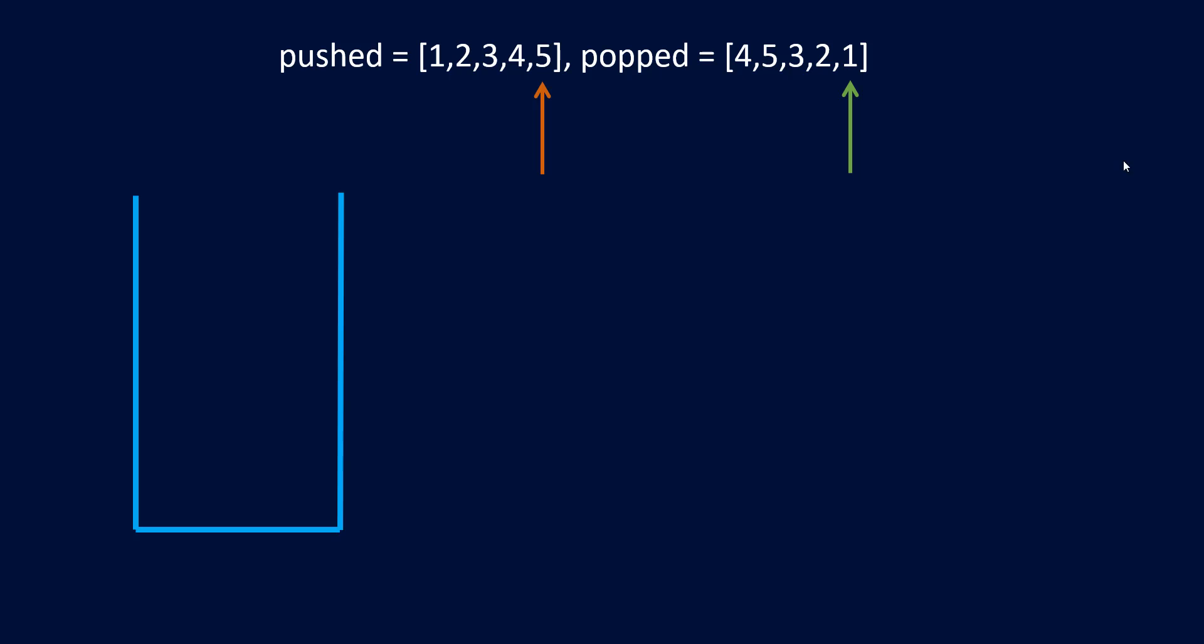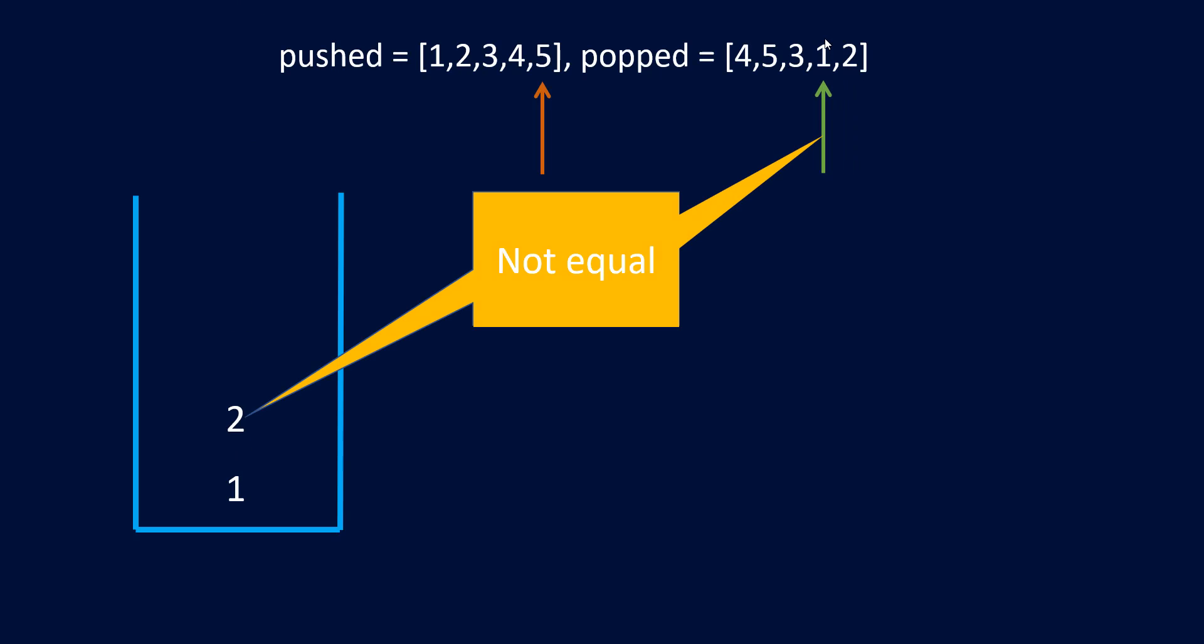Now what if I just change the sequence of these last two values in the popped array. If I did that, we can see that this one is not equal to the top of the element. So we would need to push some element into the stack and check whether we get the element that we need to pop. But since our pushed array has come to an end, we have pushed all the elements in the stack. We cannot push anymore and we cannot pop anymore because these are not equal. So here we can say that this sequence is not possible as we were not able to pop all the elements from the stack.